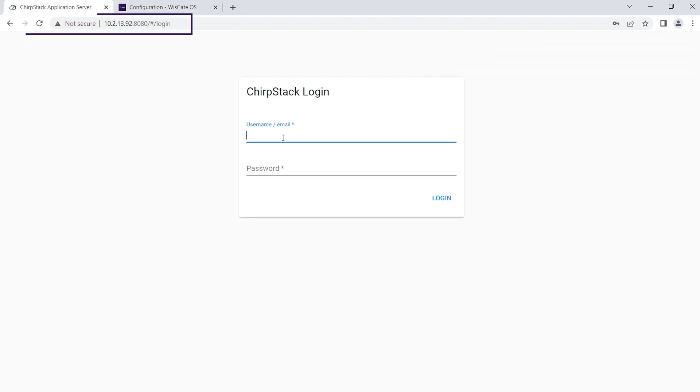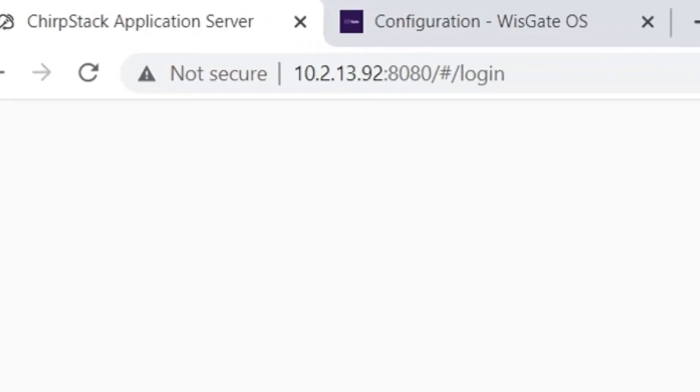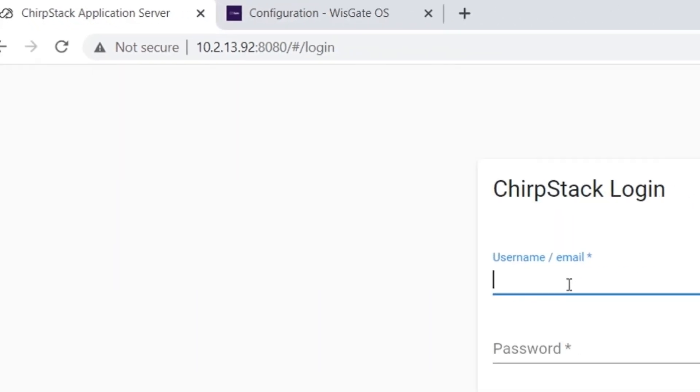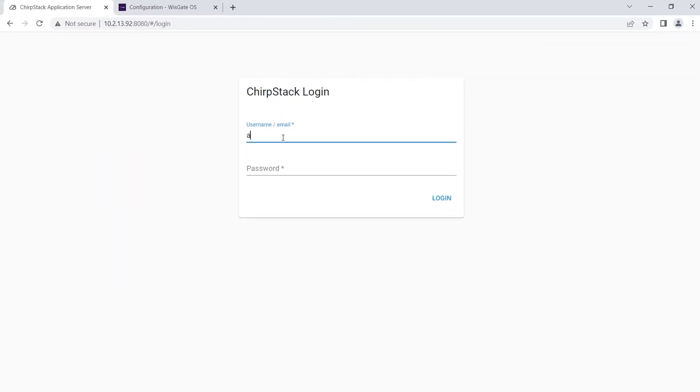To add the gateways, access the ChirpStack web UI. Type in the address bar of your browser the IP address or domain name and the port where ChirpStack was installed. In this case, it is installed on a local machine with IP 10.2.13.92 and port 8080.